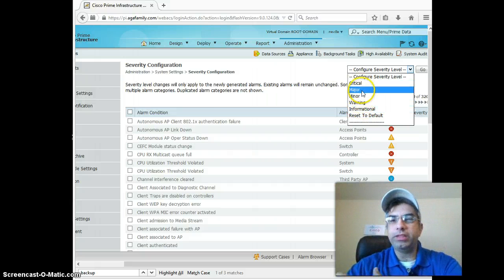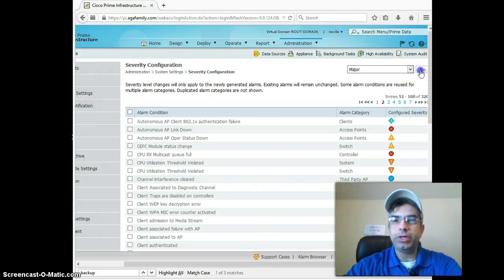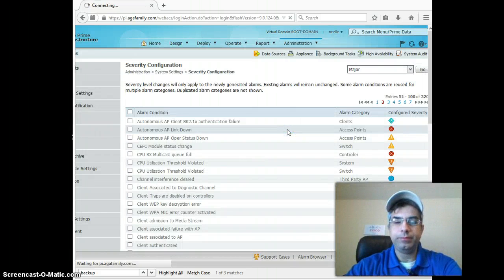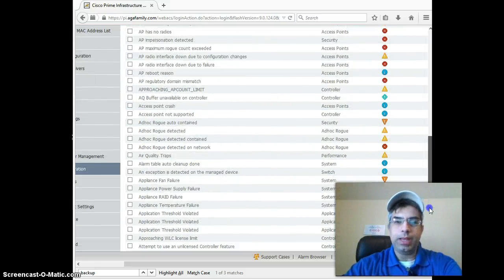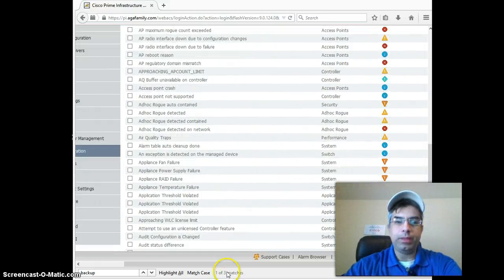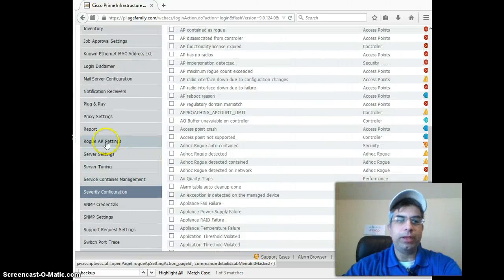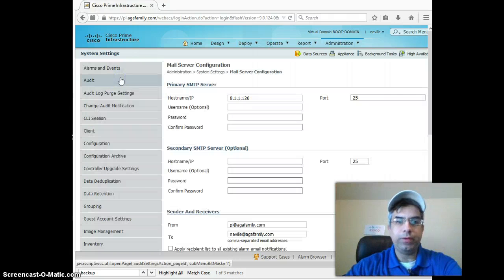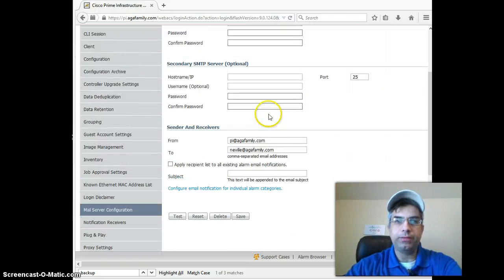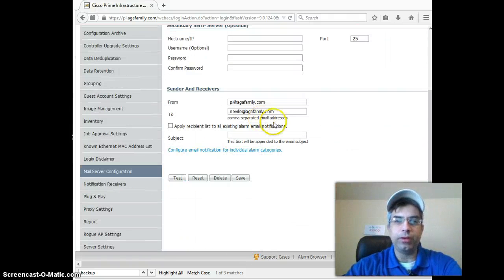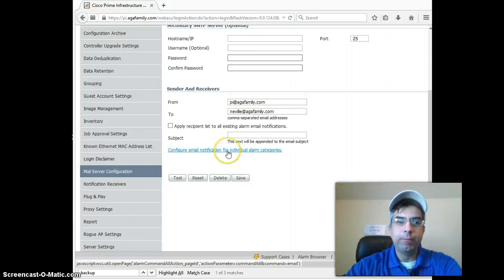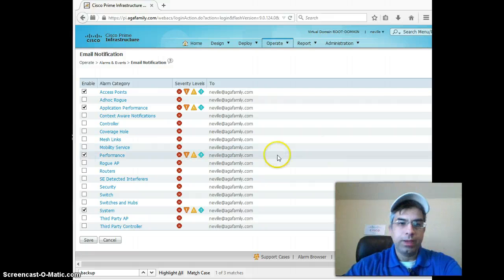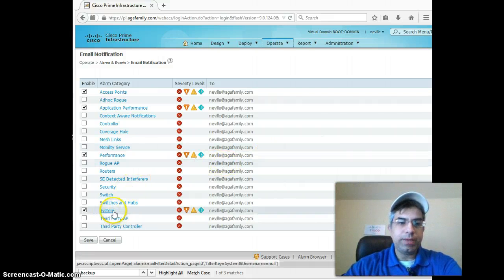Let's say you set it for Major. Hit go to that. Then you need to say, I want to get notification on major events. That you do under Mail Server Configuration. They'll have to put all their Mail Server stuff in here. I assume they already have that part and know how to do that. But then here, Email Notification for Individual Alarm Categories. Go into the System Category here.